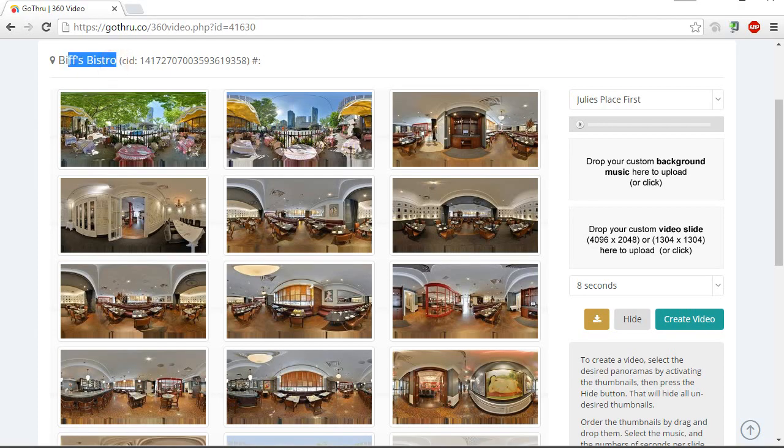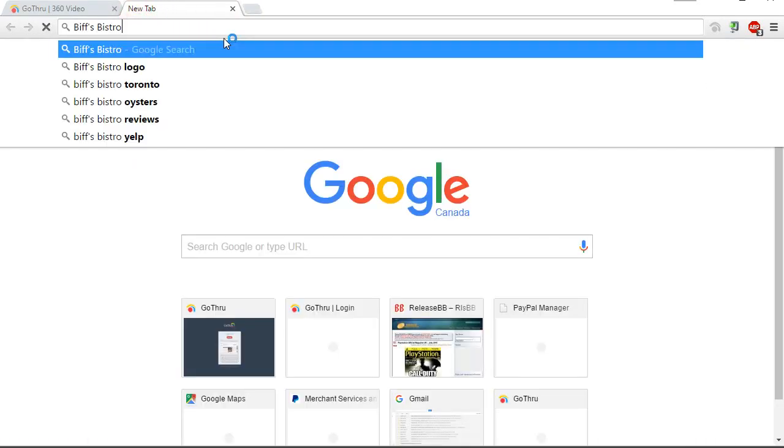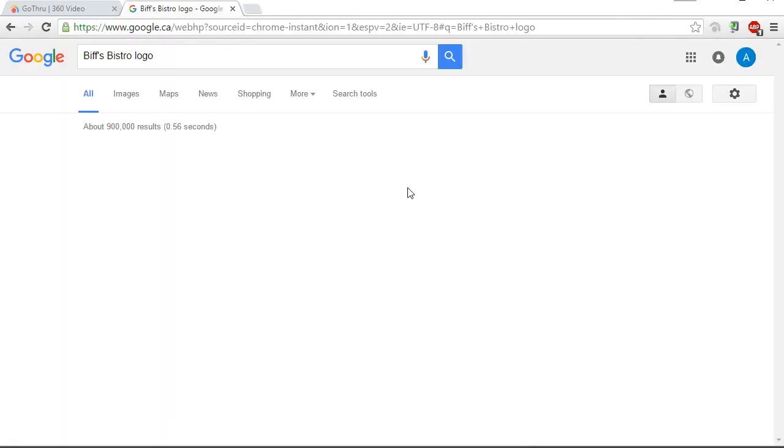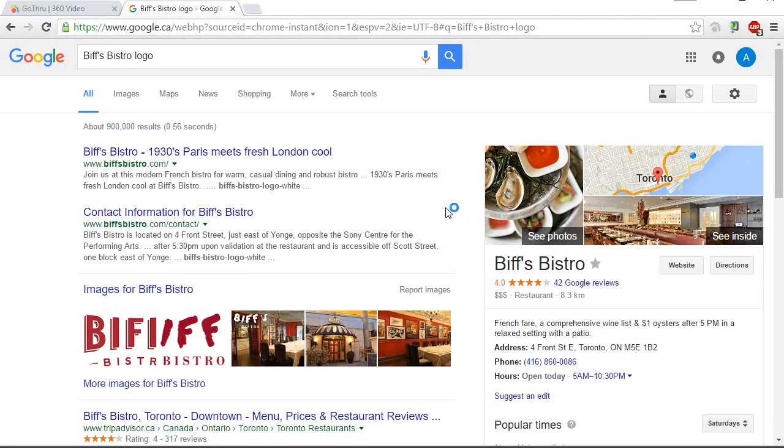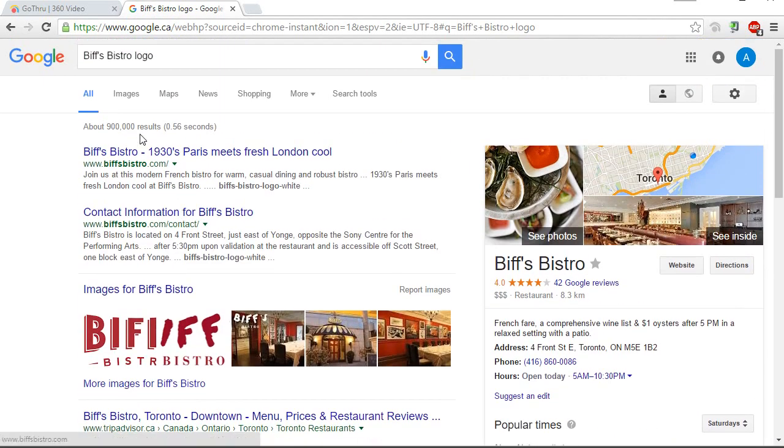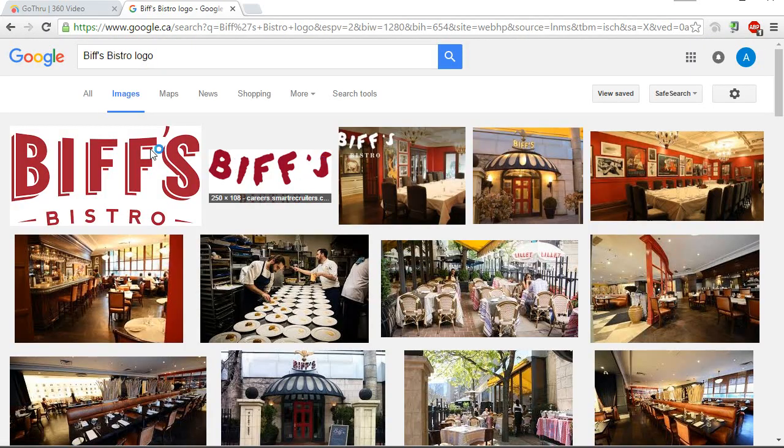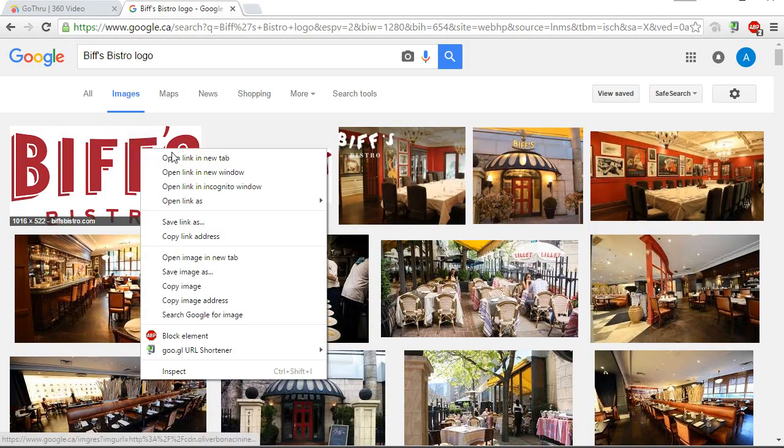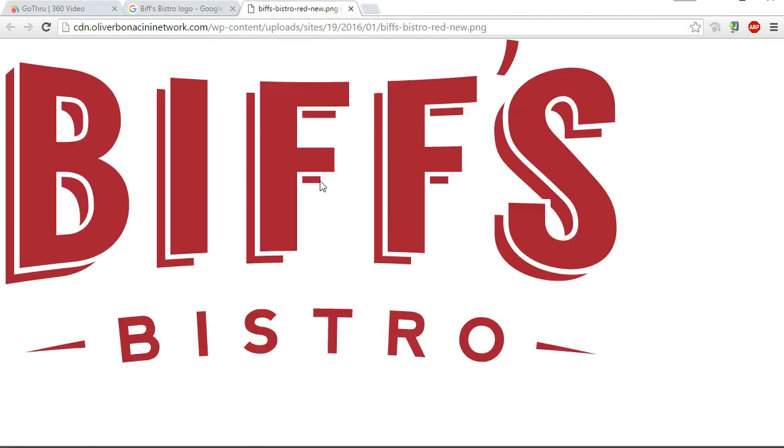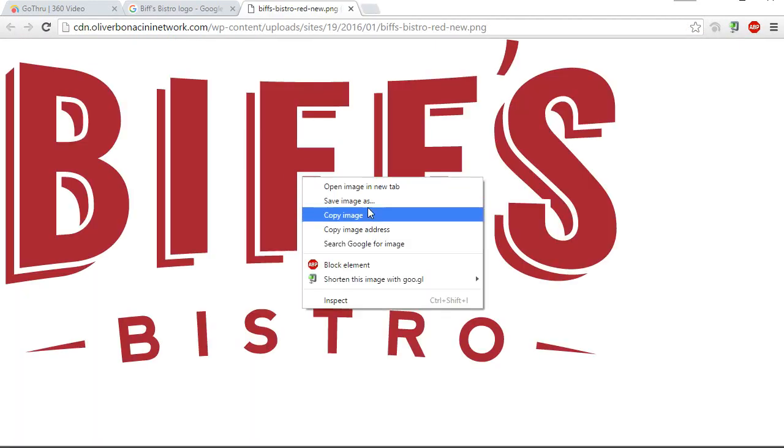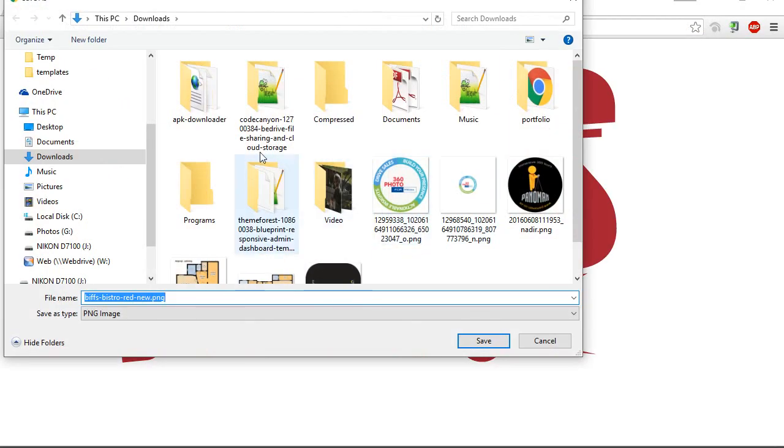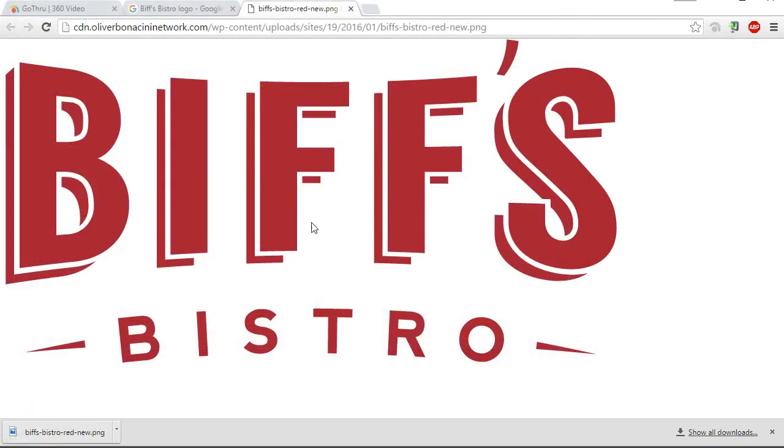this company logo. And we found it in here, this is the image. Let's save it and I will open it.